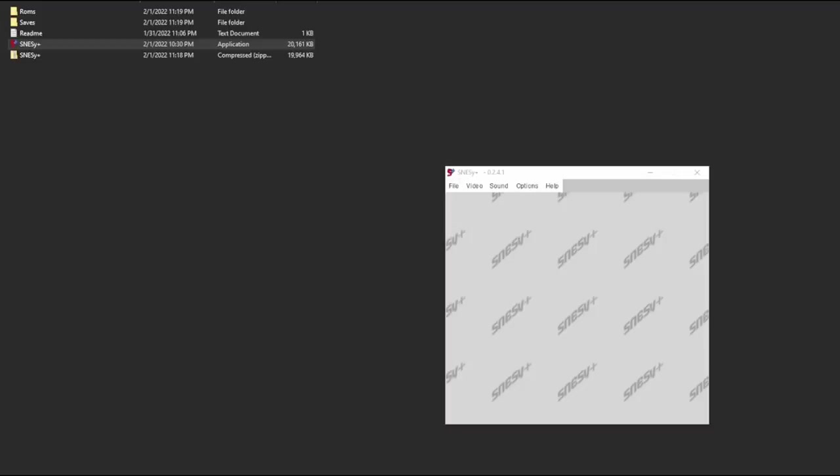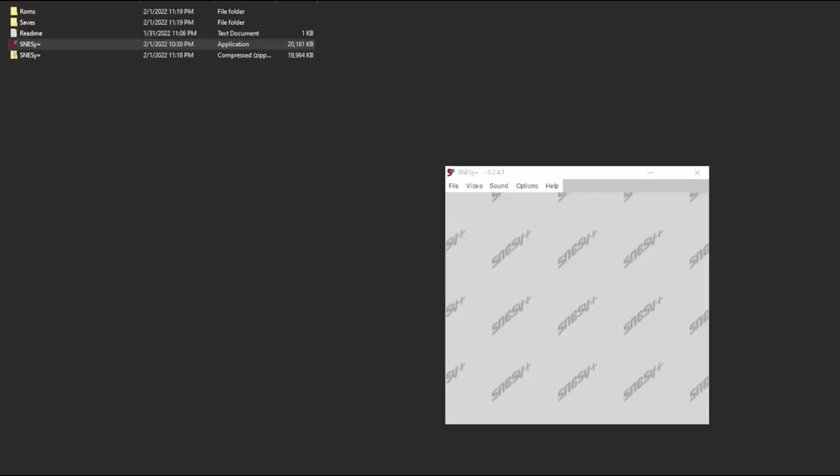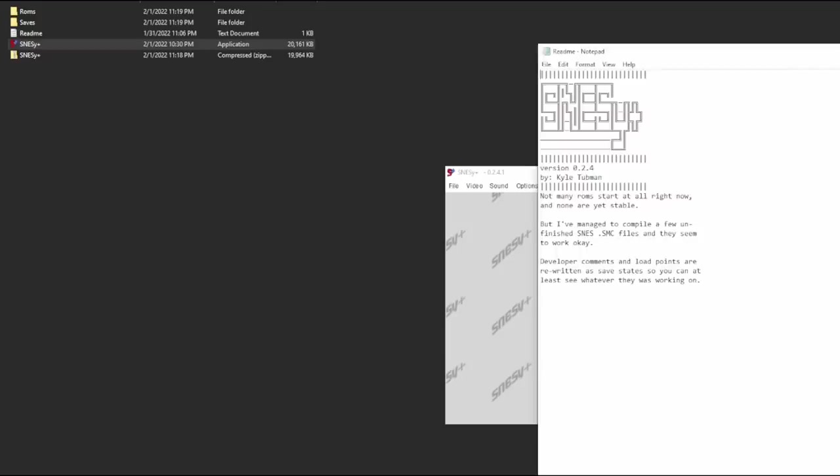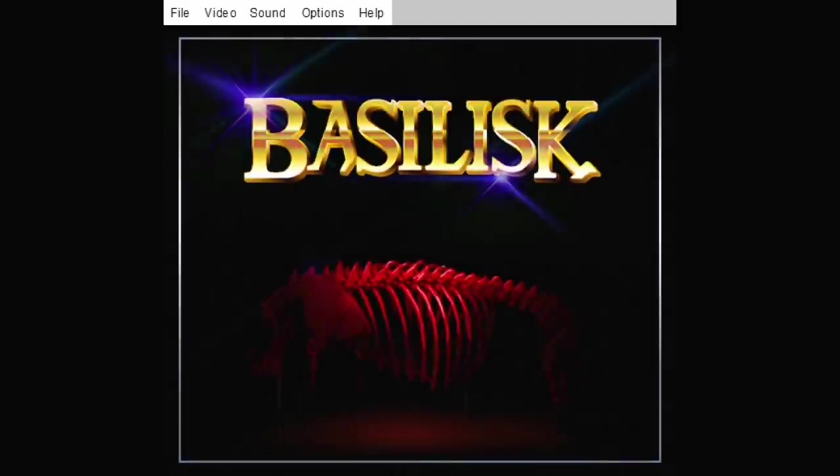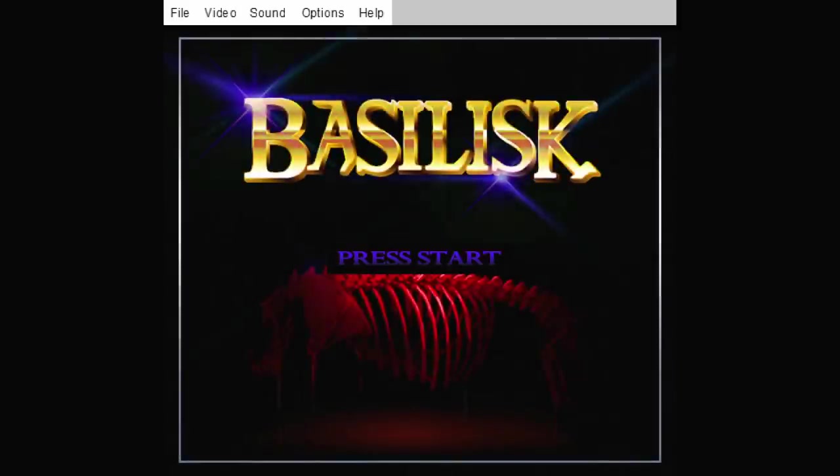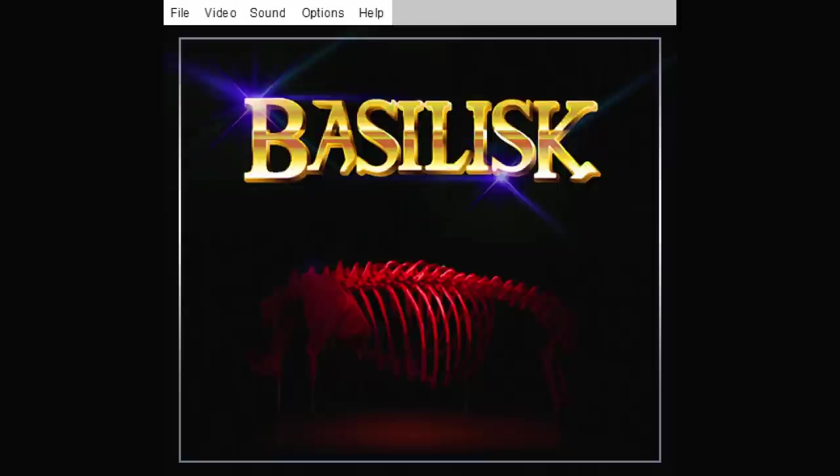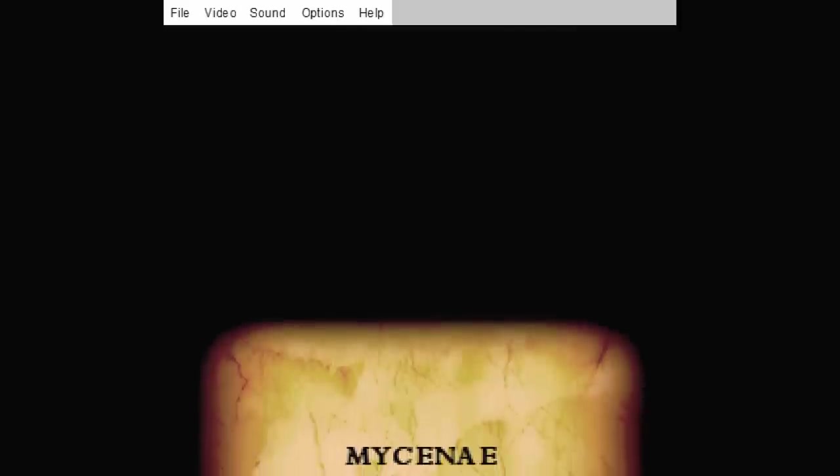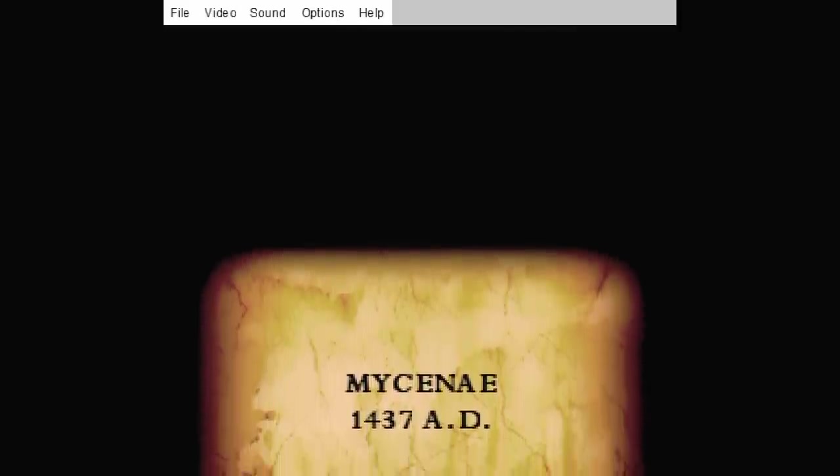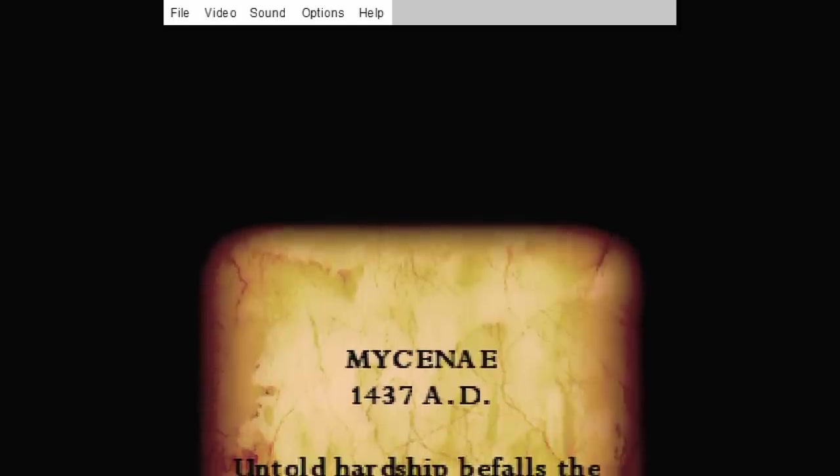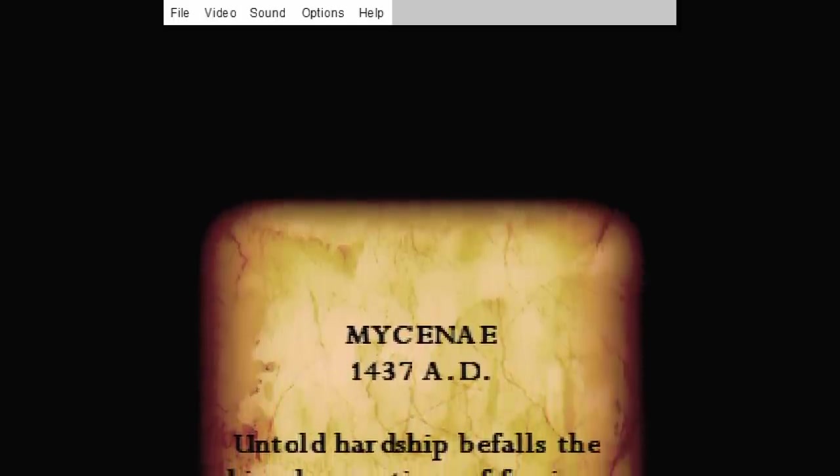So I'm just kind of showing you really quick, like this is what it looks like. There's like a ROM folder, a saves folder, and so on. So we're going to see what we're up to. And there's even a README that seems like it's like a legit README. Okay, so I've loaded up the ROM. There's Basilisk. Press start. I honestly have no idea what we're going into.